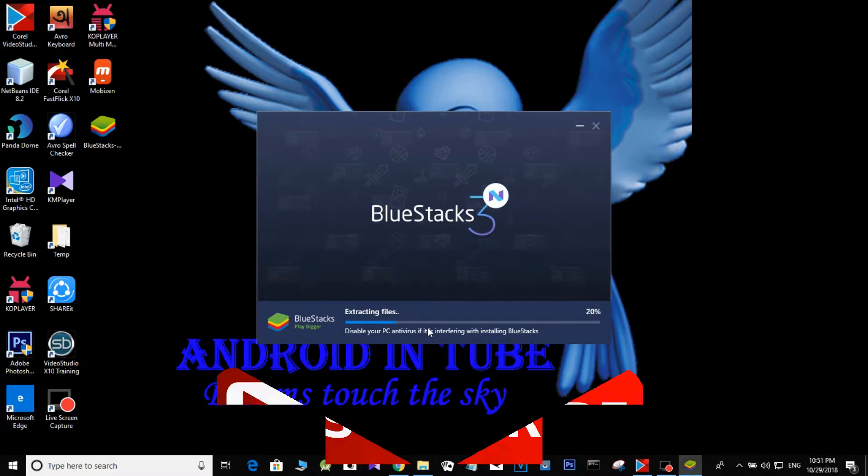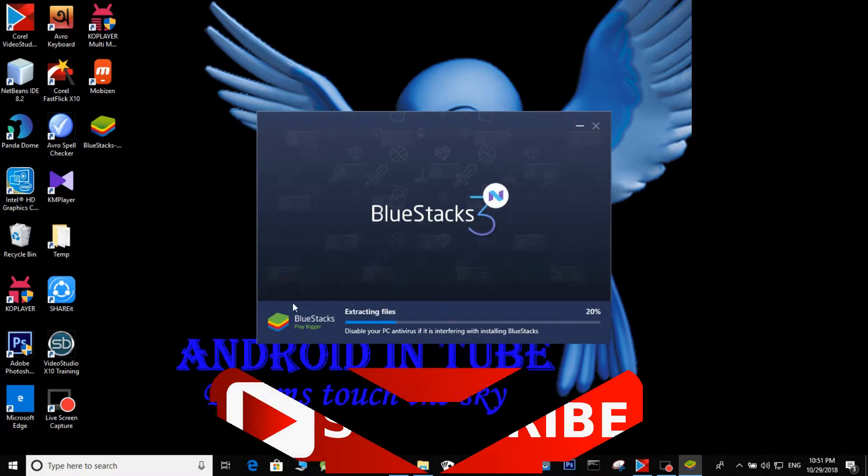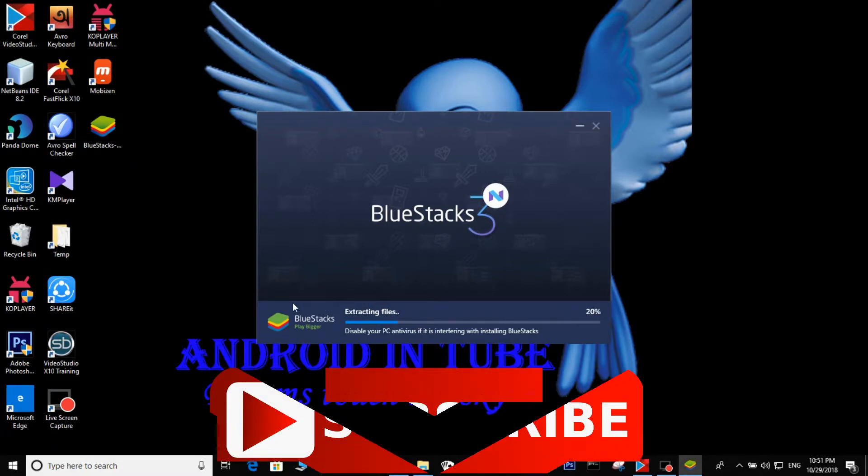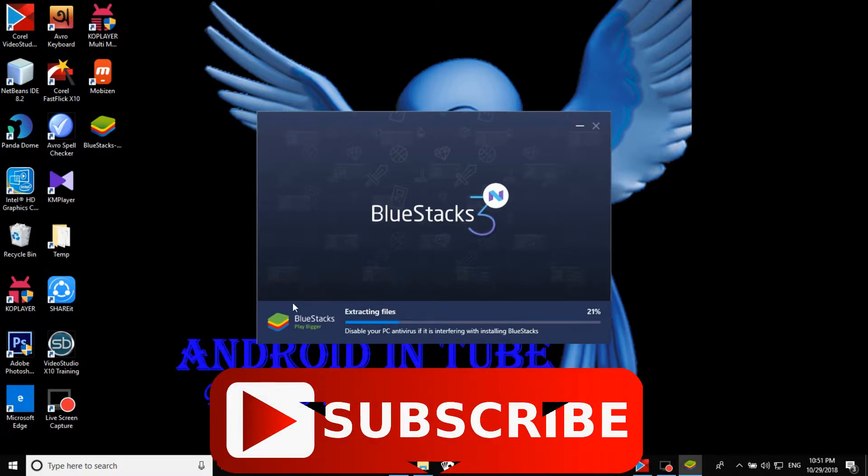Install now. Install BlueStacks 3 now. Take your time as we install it properly.